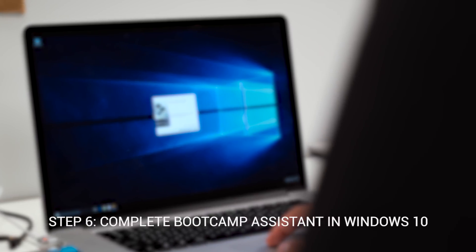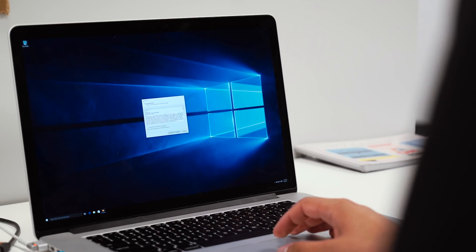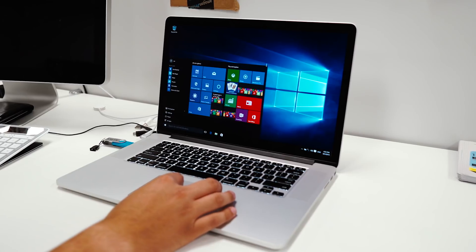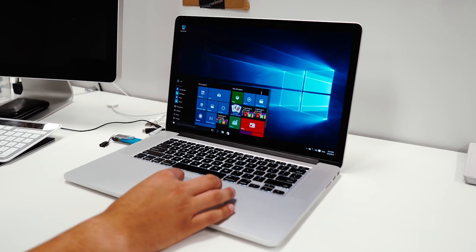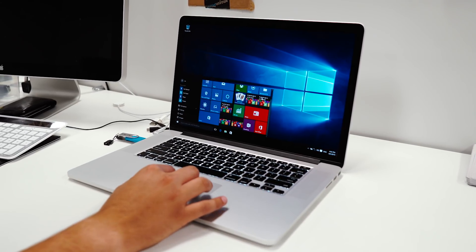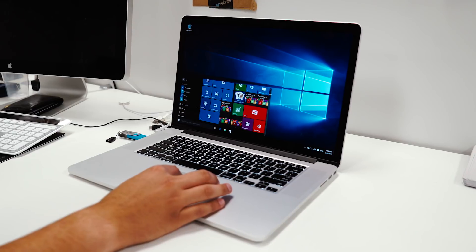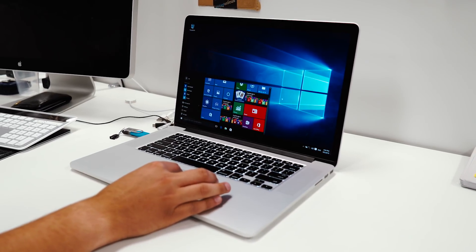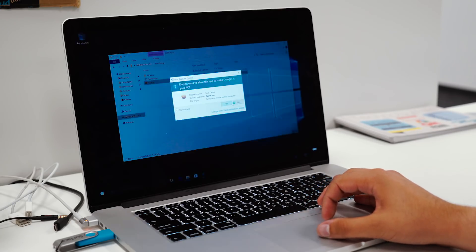Step 6, when you first log into Windows, you should see a Boot Camp installation message pop up. Click Next and follow the rest of the installation, reboot your Mac and that's it. If you somehow don't see the Boot Camp message pop up, you can simply open up the flash drive and launch the setup file inside the Boot Camp folder.